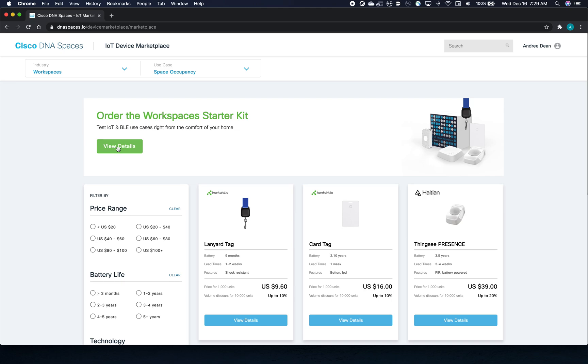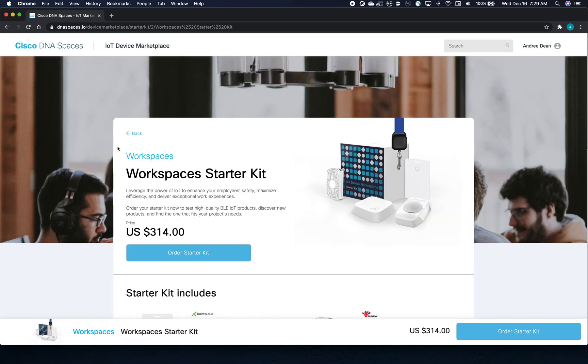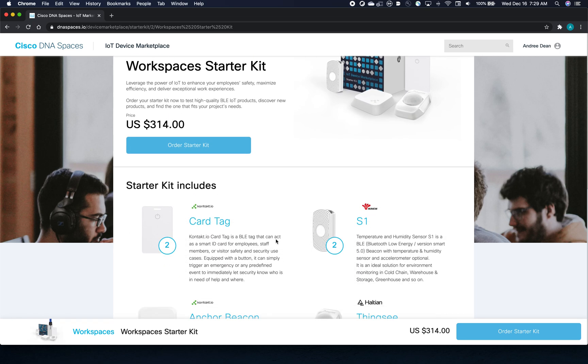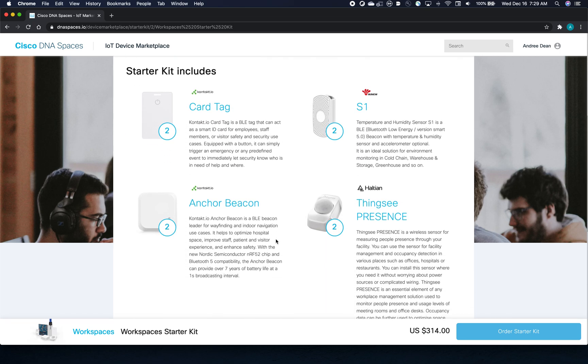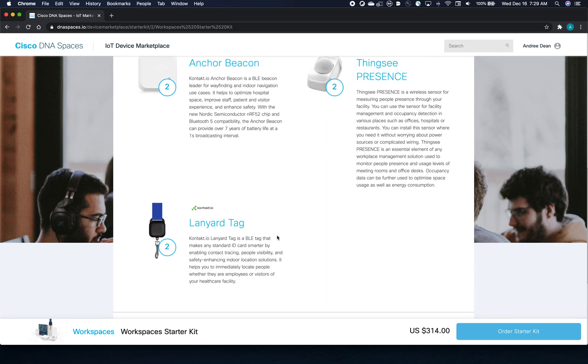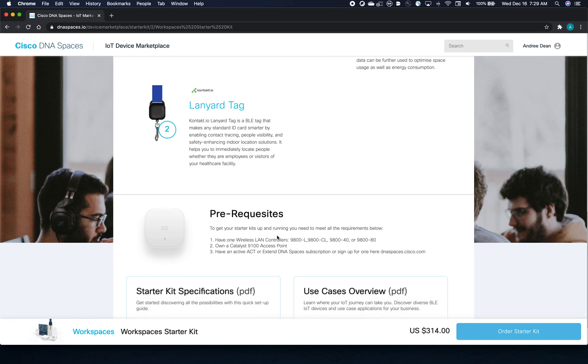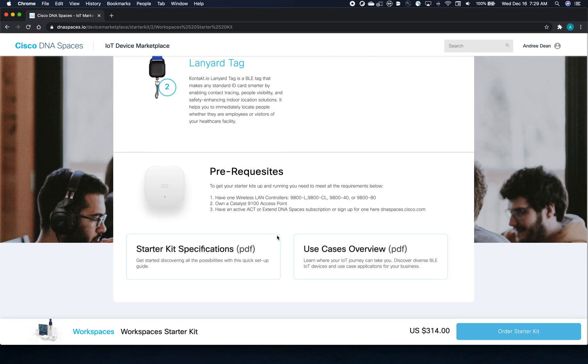Just click the banner here at the top and you open up into the full contents of the kit along with device specifications, prerequisites, and a use case overview.